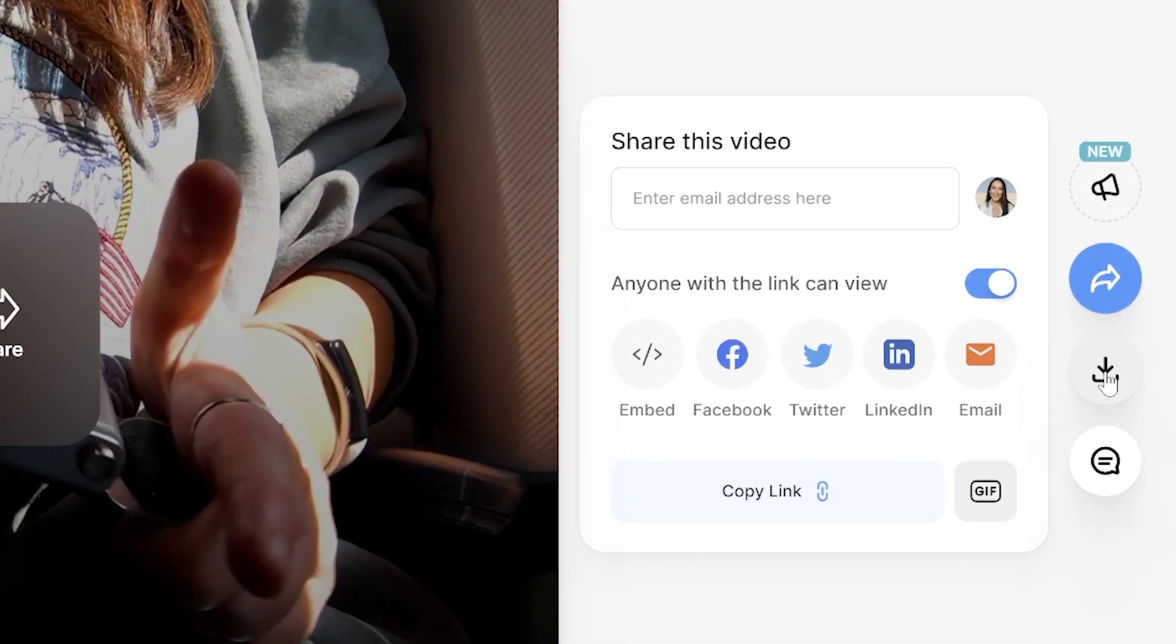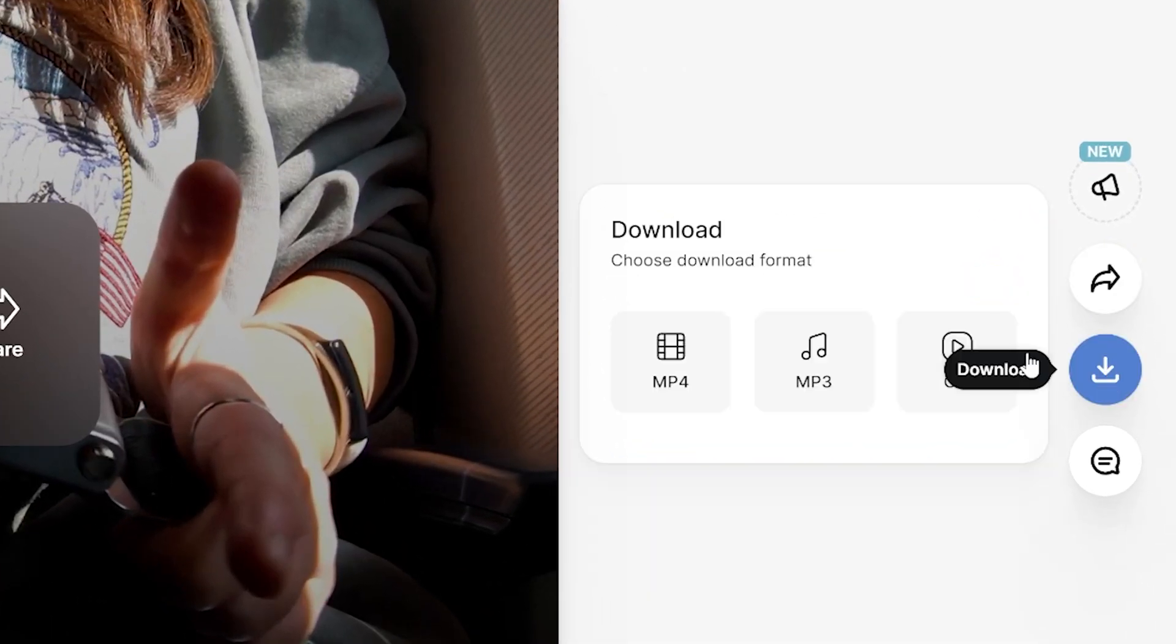And lastly, click download and download MP4. And that's it - that's how to animate and style subtitles word by word. I really hope you found this video helpful, guys. And I will see you in the next one. Bye.